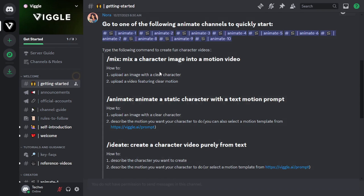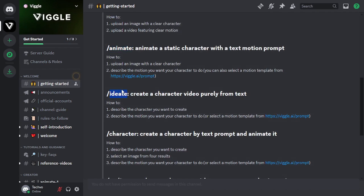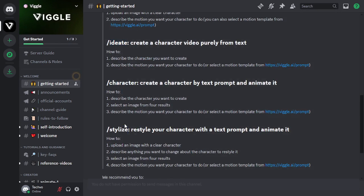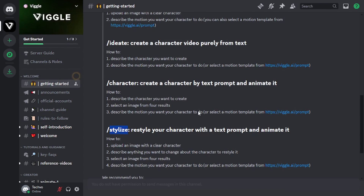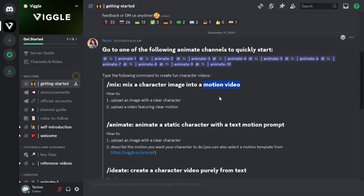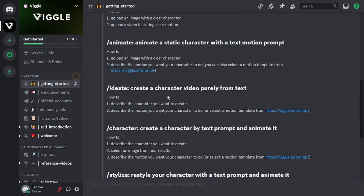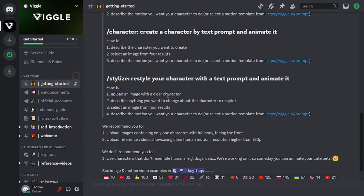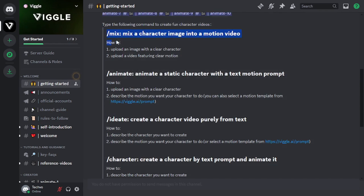It actually comes with five main features: Mix, Animate, Ideate, Character, and Stylize. Now among these, the mix and animate are the ones which are quite popular since they generate motion videos which are pretty accurate, giving this app an edge over the rest of the tools. However, we will go through each of them one by one.